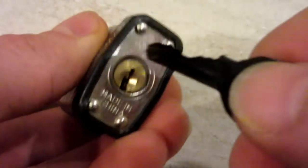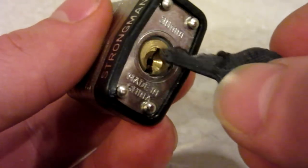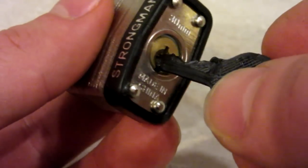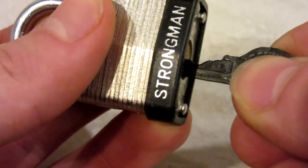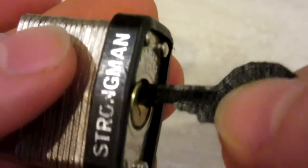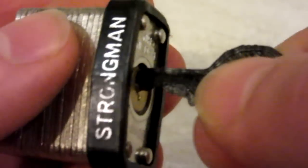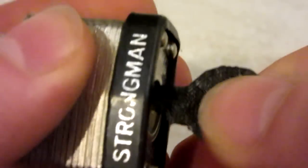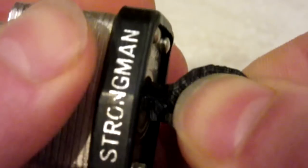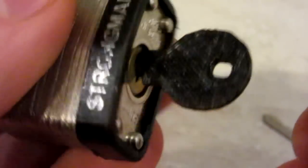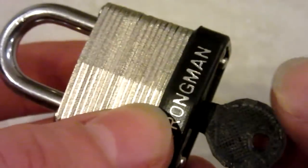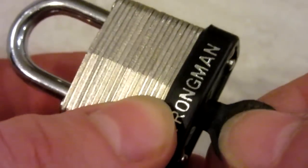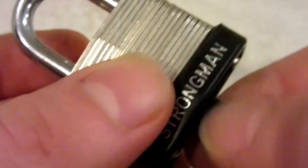Without further ado, here we go with the testing. First, let's see if the key even slides in. I'm hearing ticking. It's probably my key breaking, but yep, the key is fully inserted, seated on the brass. The moment we've all been waiting for. I'm going to try my best to get it to not break.